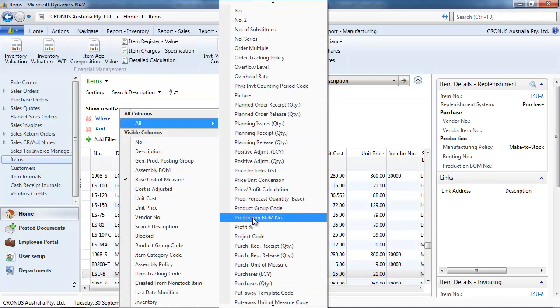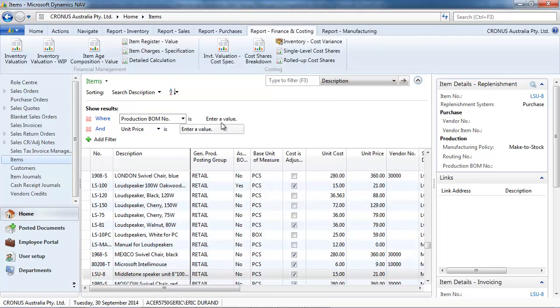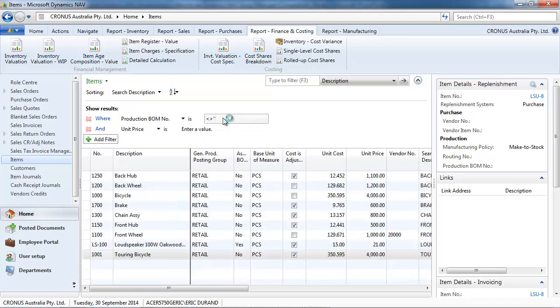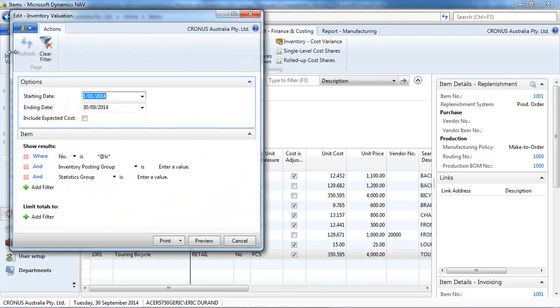So, let's filter for example on production bill of material. Item we've manufactured. So, different than blank. And we get that list.